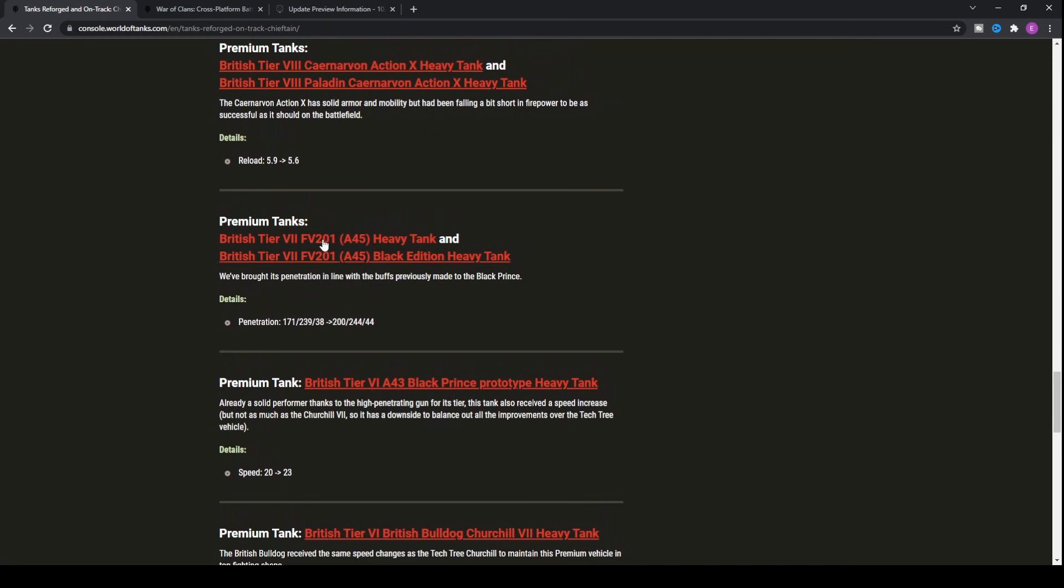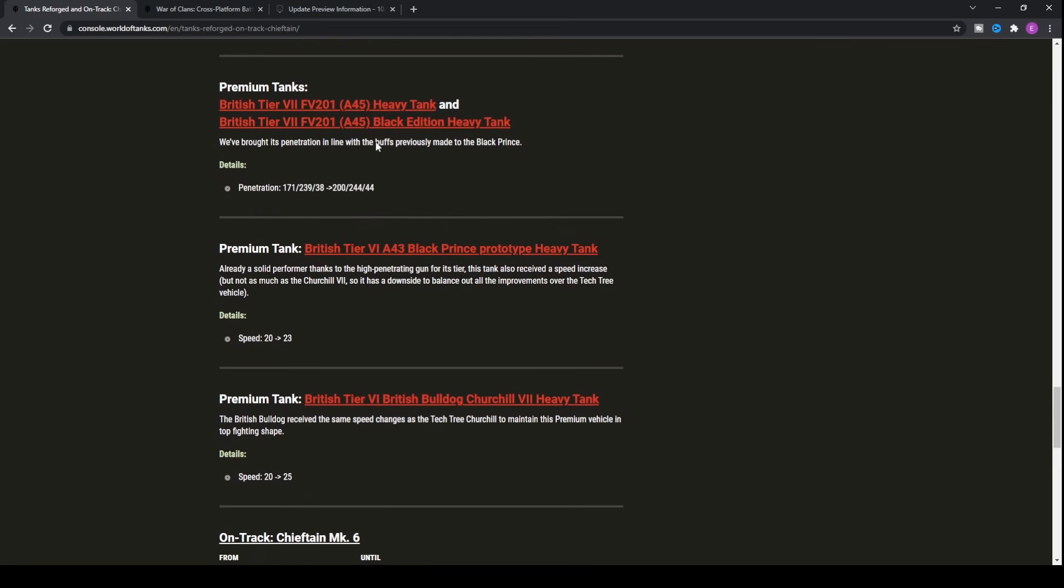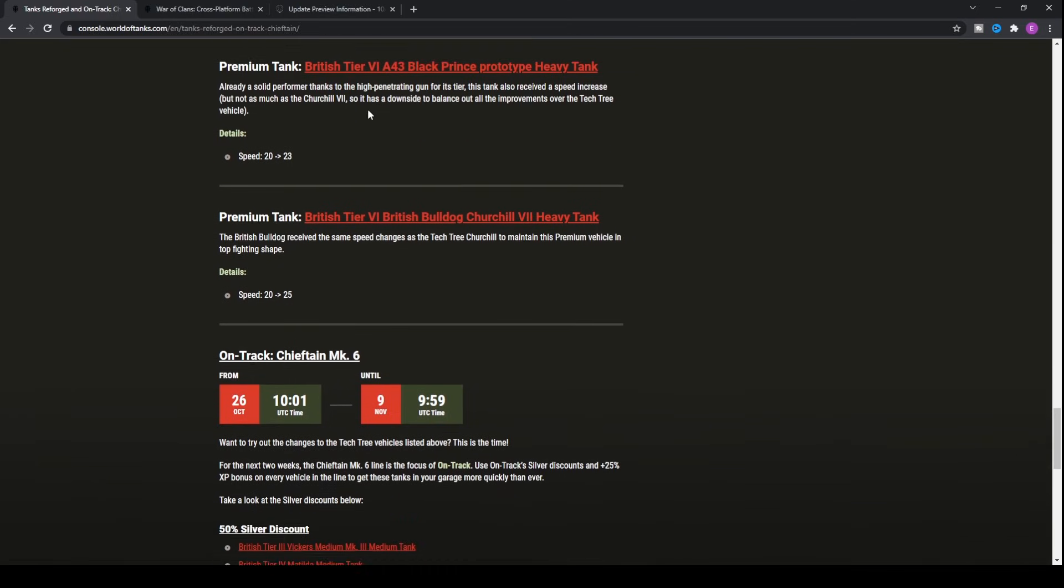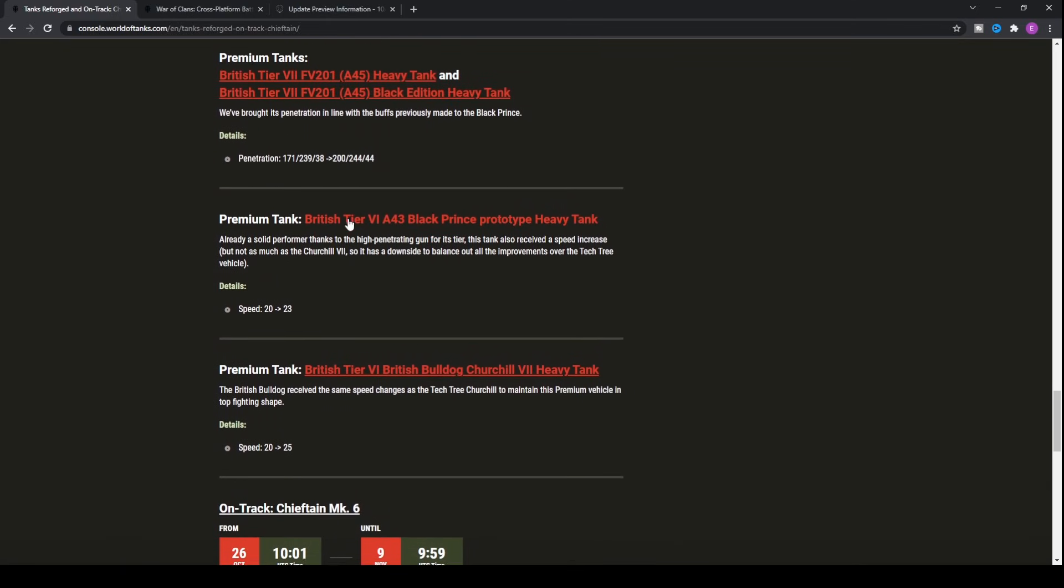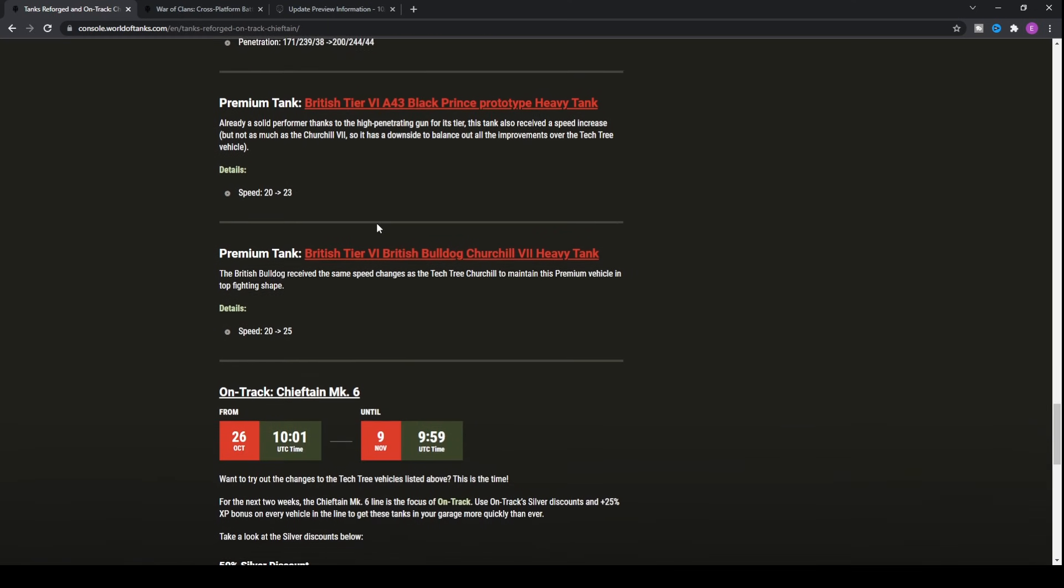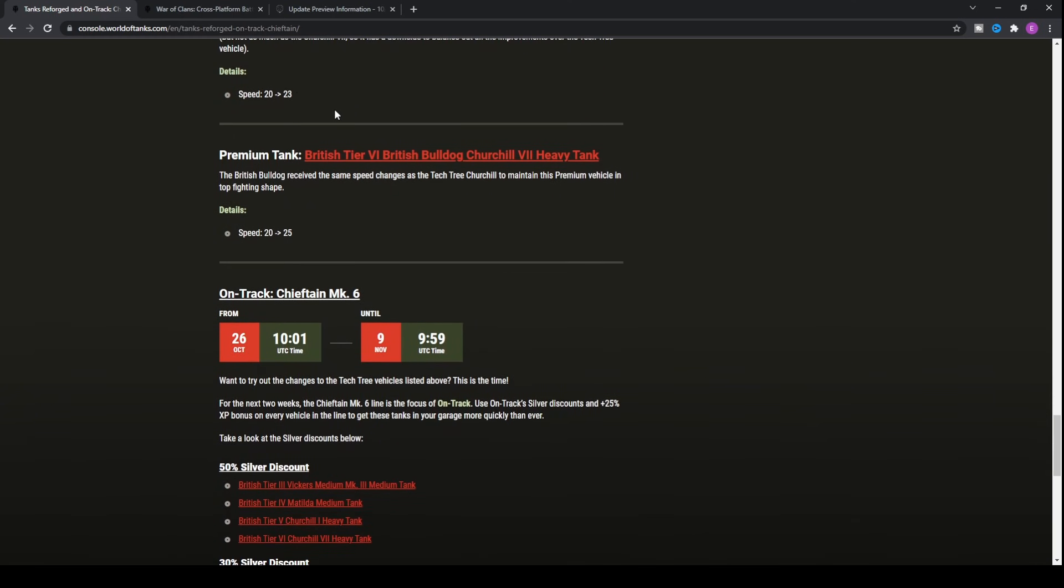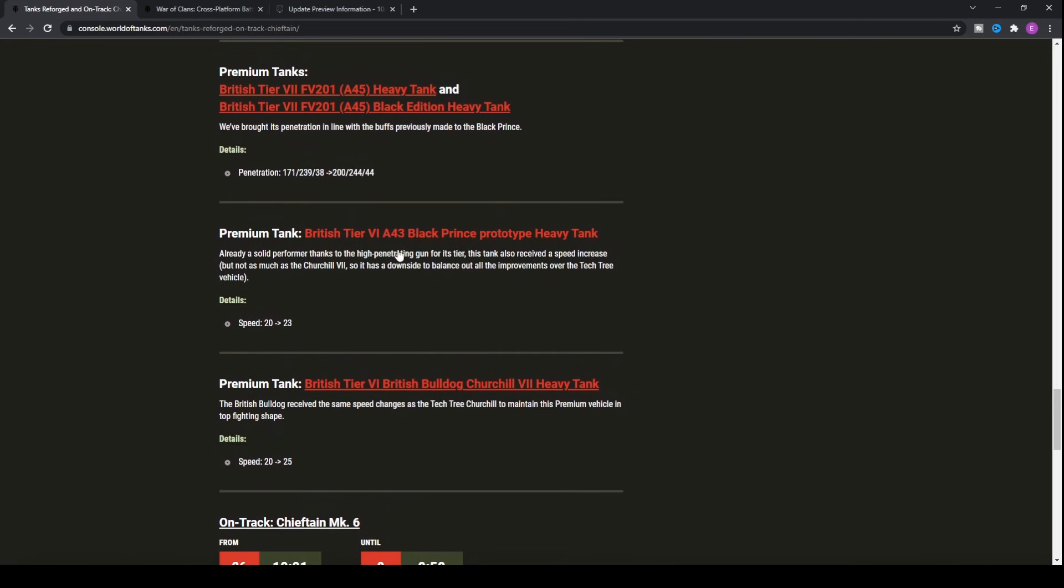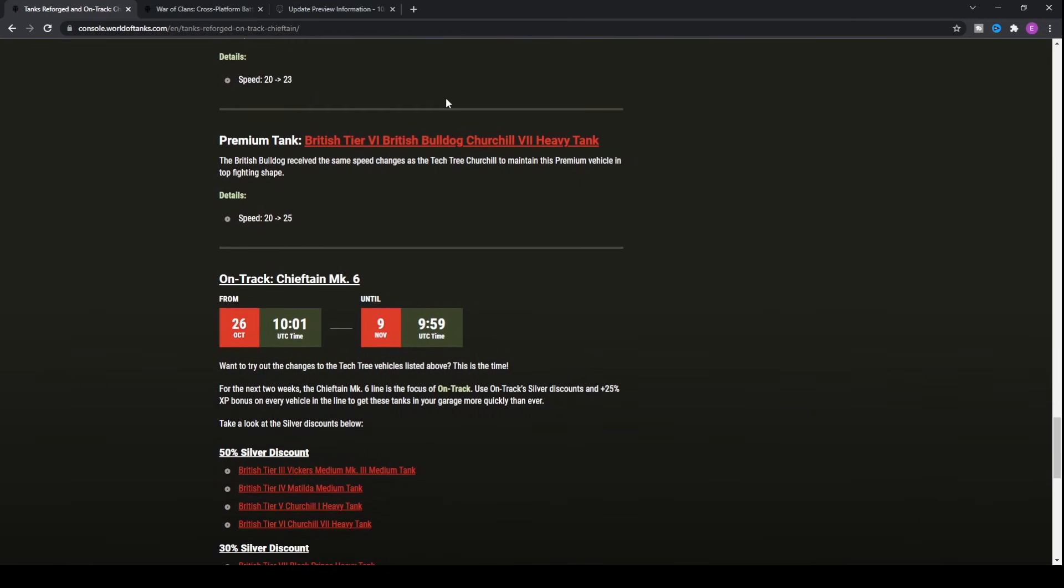As far as the other premium tanks, we've got the FV201, the A45 heavy tank. That's both the black and the standard version. They've basically got penetration buffs, making them more similar with the tanks of the tier, going up to 200 and 244 on your premium rounds. The tier 6 A43 Black Prince Prototype heavy tank has gone up in value of speed by three kilometers an hour, but it's a pretty terrible tank anyway.